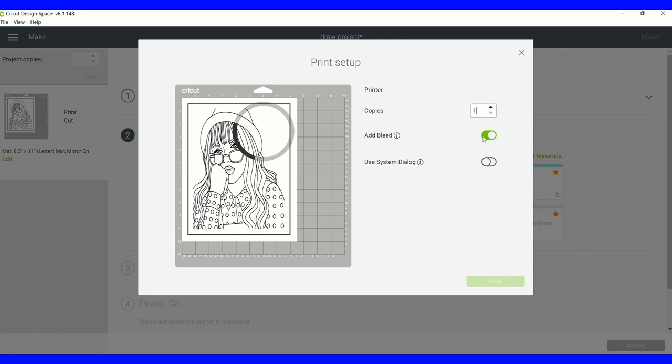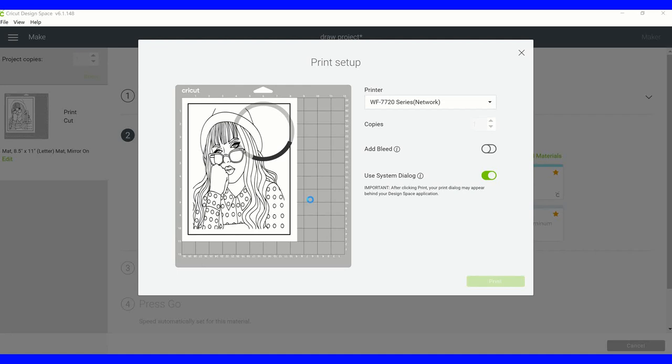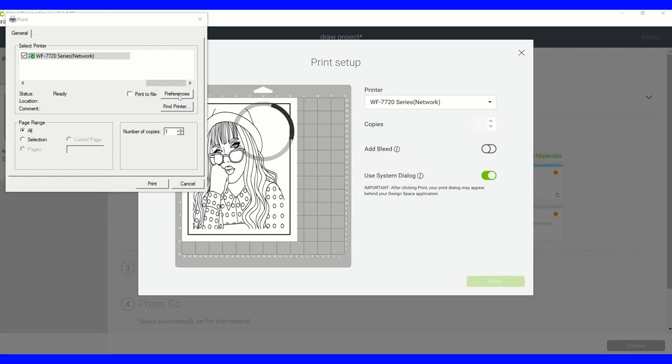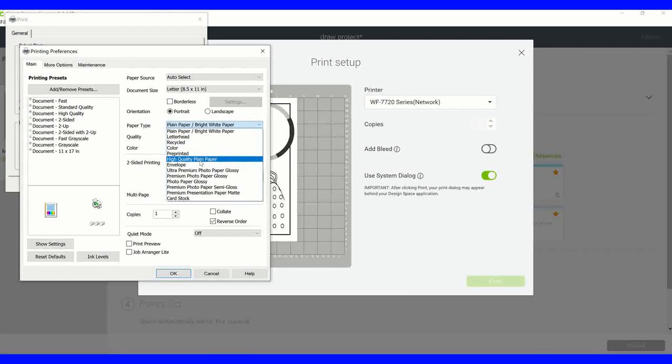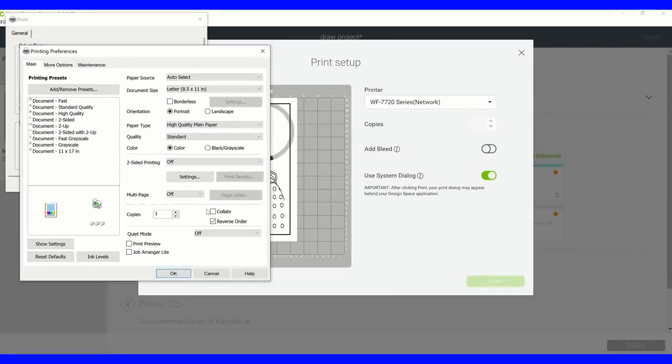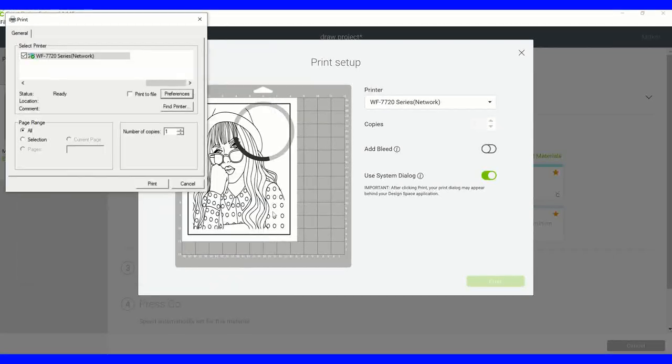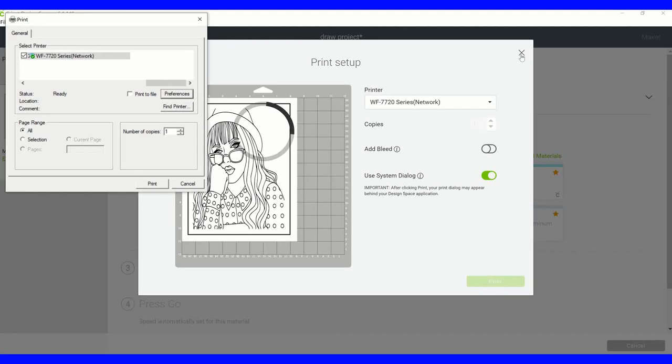We're going to remove the bleed. We don't need that. And we're going to change to system dialog so I can select my own print settings and then click on print. At this point it recognizes your printer. You're going to select preferences and we're going to say we want this on high quality plain paper, and we're going to go ahead and click on okay and print.